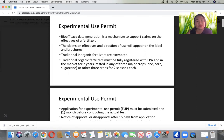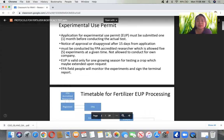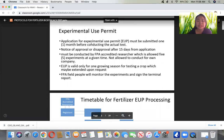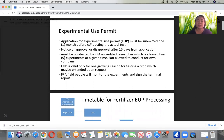The EUP is a bioefficacy data generation mechanism to support claims on the effectiveness of a fertilizer. The claims on effectiveness and direction of use will appear on the label and brochures. Traditional inorganic fertilizers like 14-14-14 are already exempted. Traditional organic fertilizers must be fully registered with FPA, already in the market for seven years, and tested in any of three major crops such as rice, corn, and sugarcane for two seasons each. The EUP application should be submitted one month before conducting the actual test.